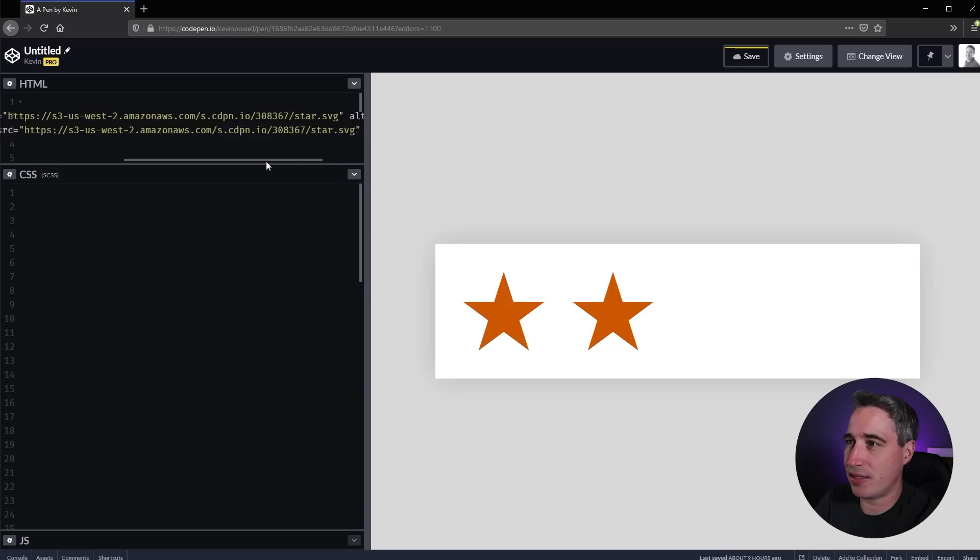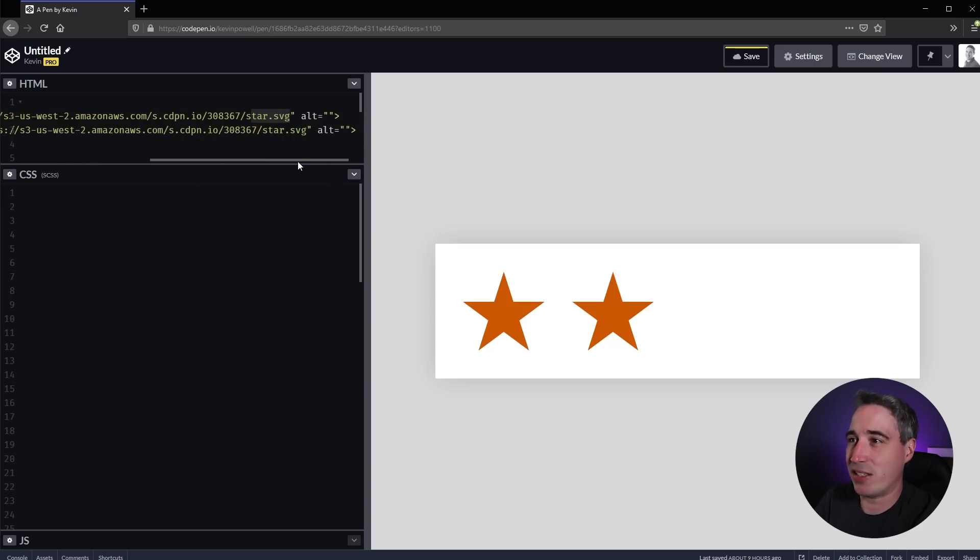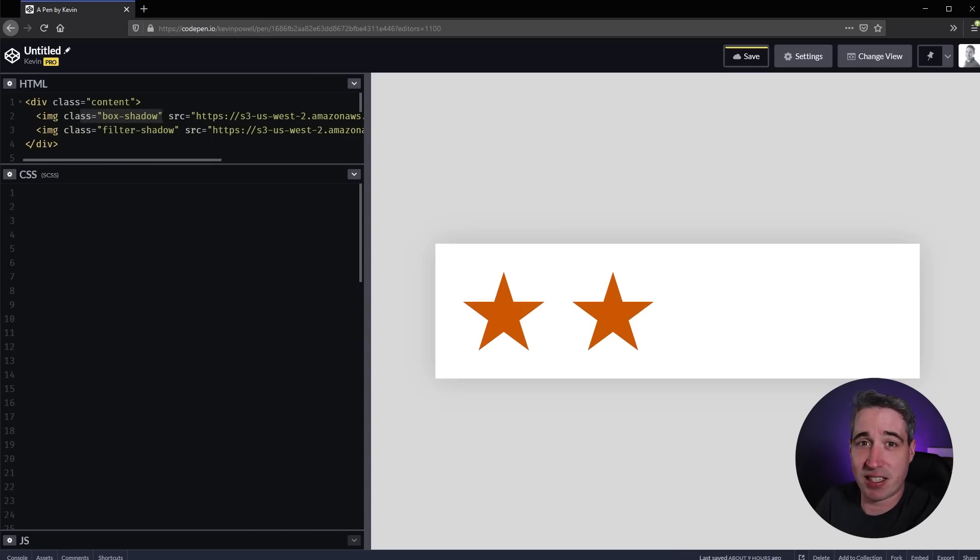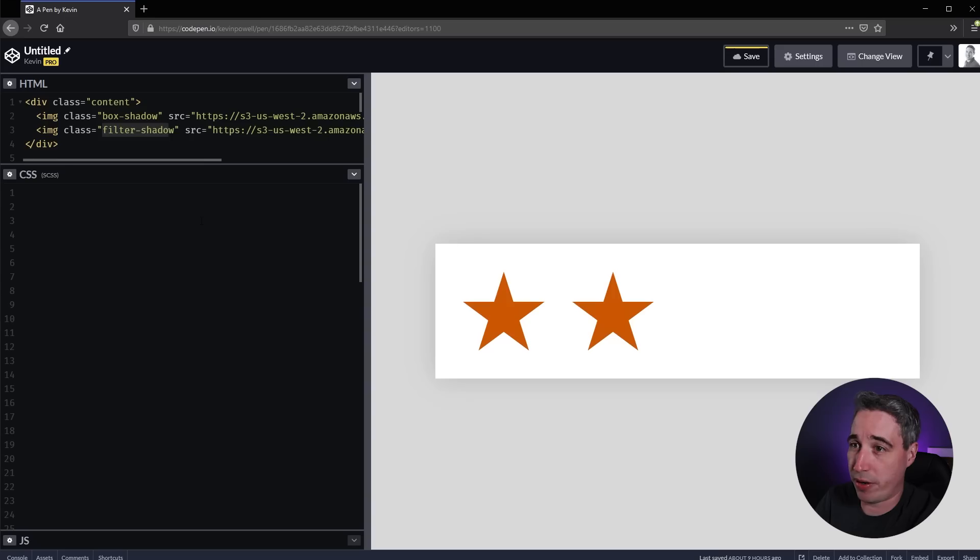They're using the same image, star.svg. The only difference is one has the class of box-shadow whereas the other one has filter-shadow on there.